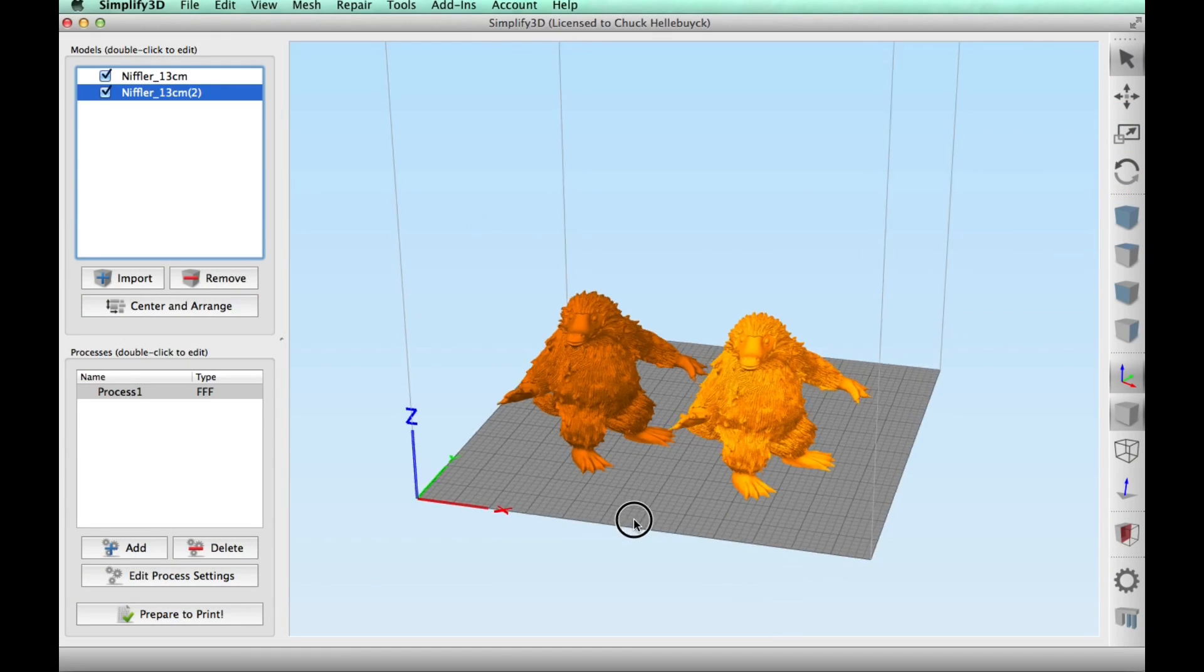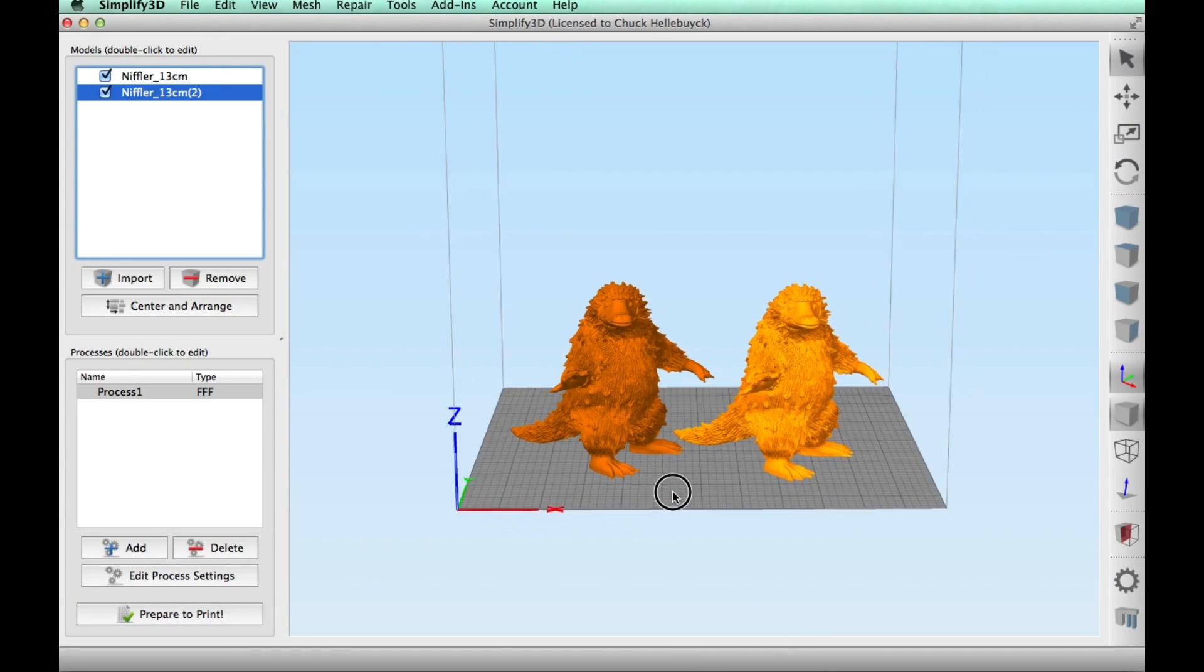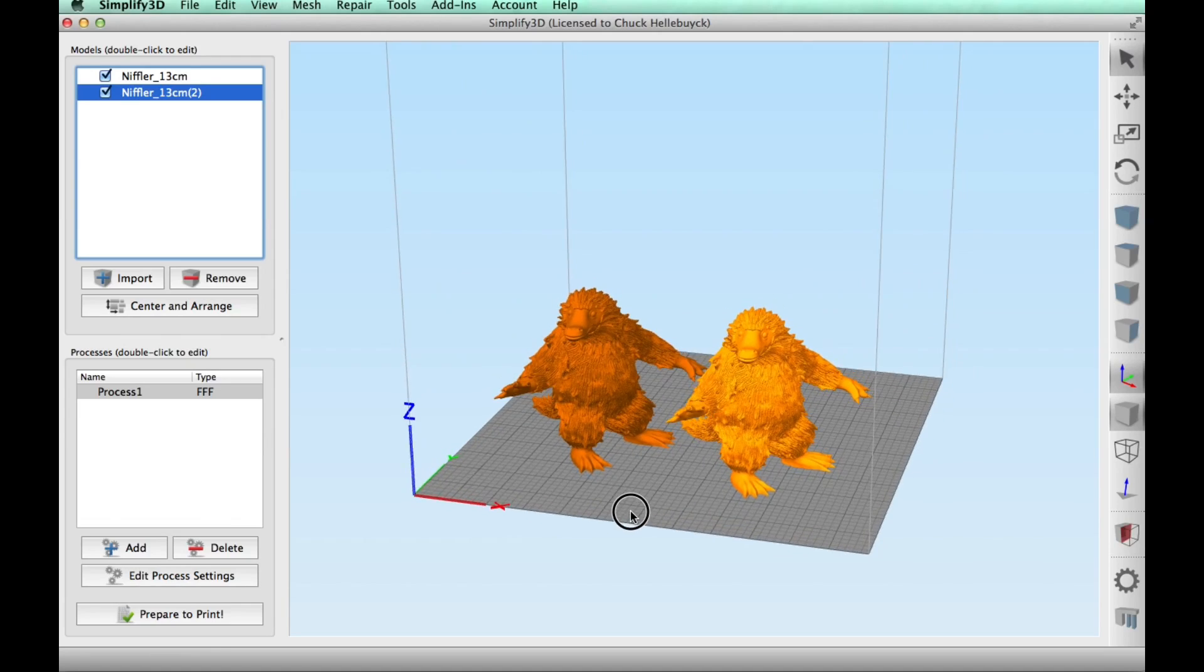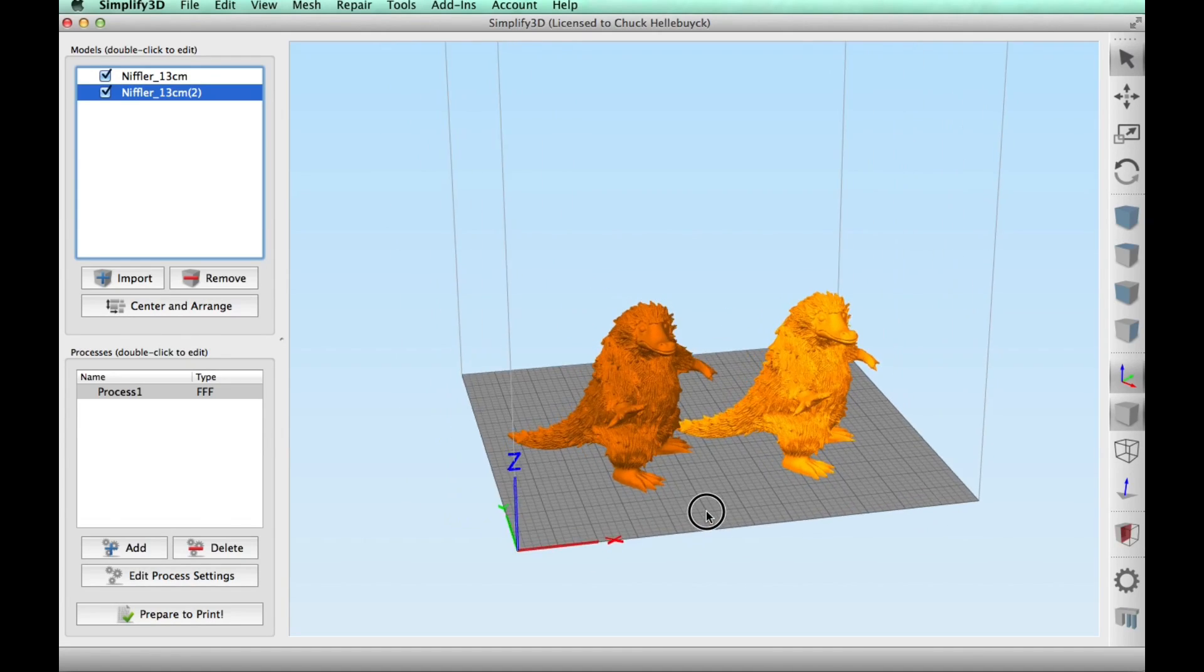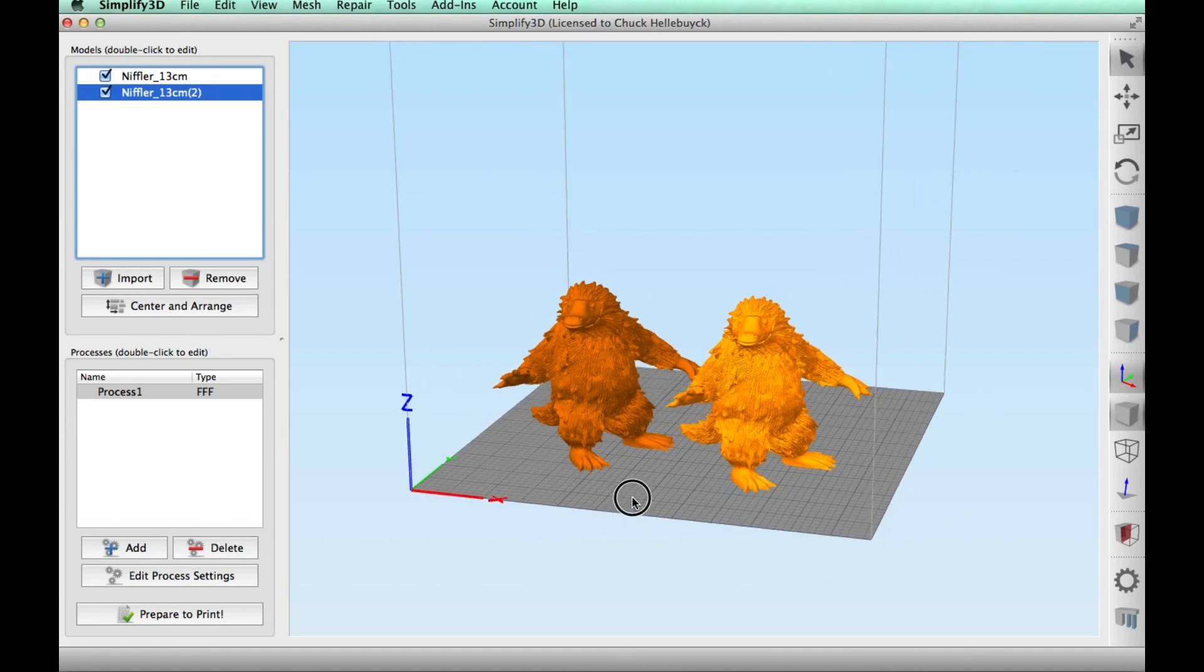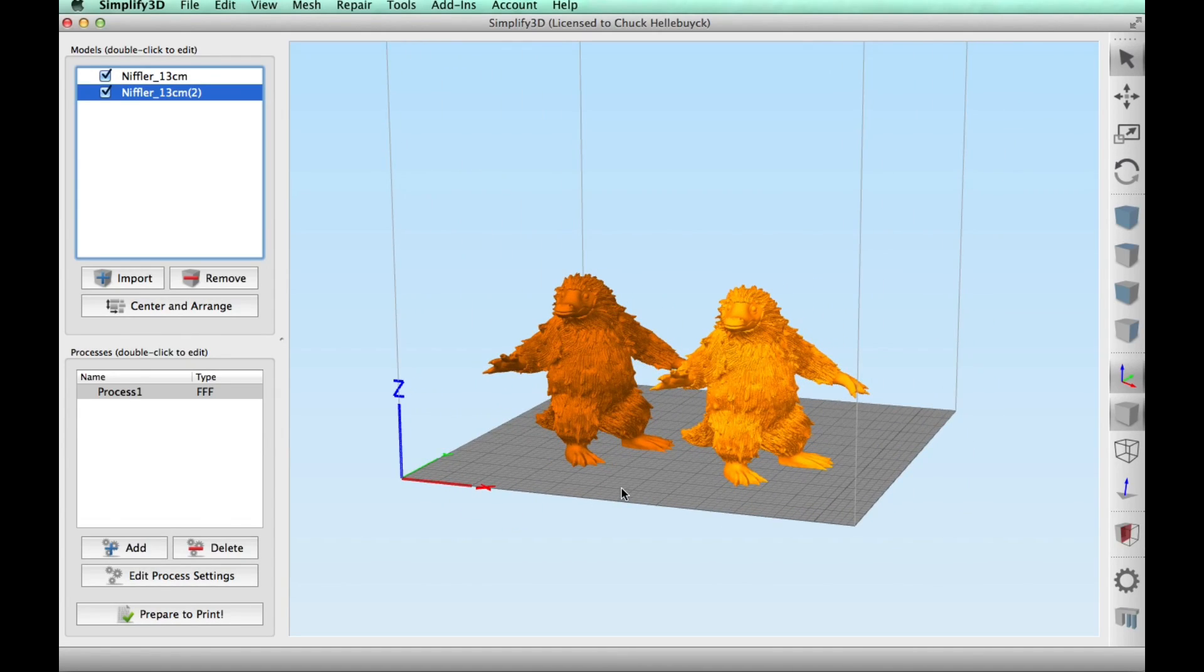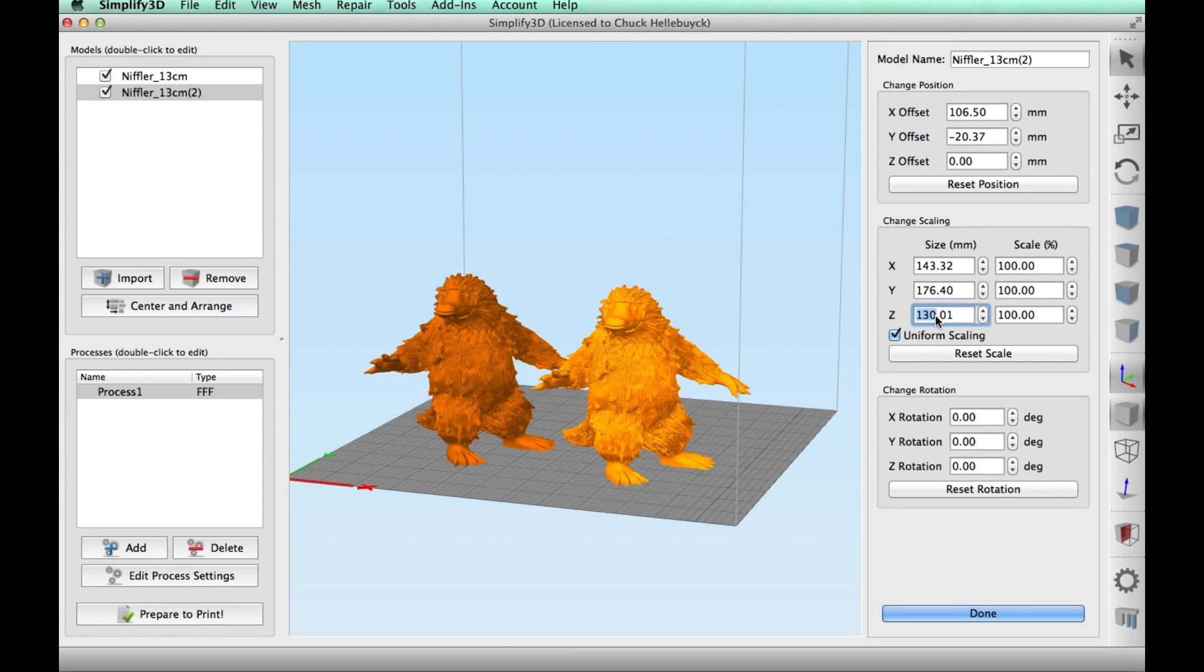I loaded the Niffler, which is 130 millimeters tall, into Simplify 3D and then made a copy. And these guys just look like they're dancing, don't they? So what I did is I selected one of them and I'm going to shrink it down just to see how small this is compared to the original file.